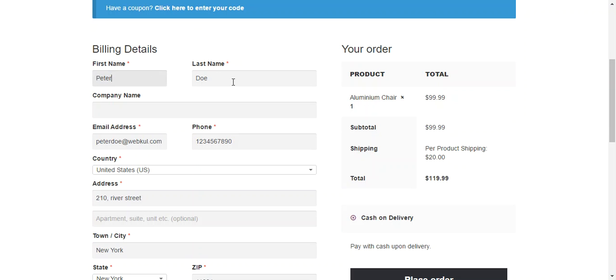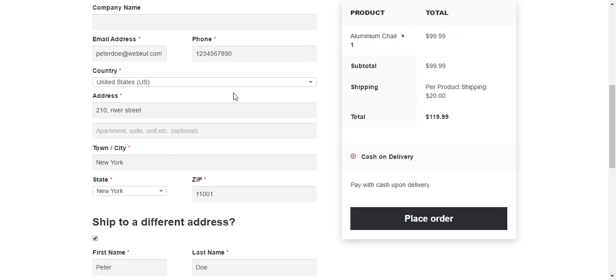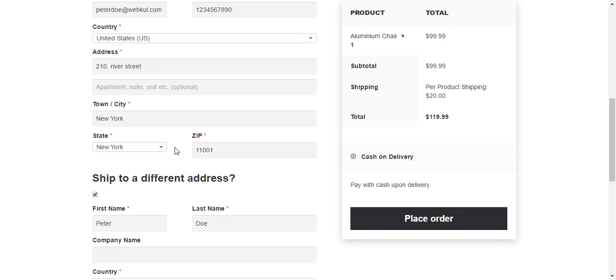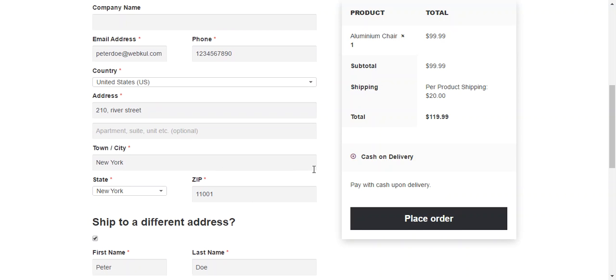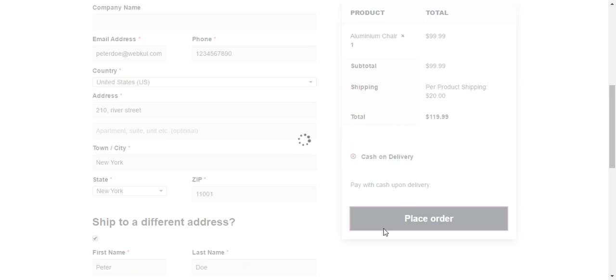Like first name, last name, email address, phone number, country, address etc. After that you just need to press place order button to successfully place an order.